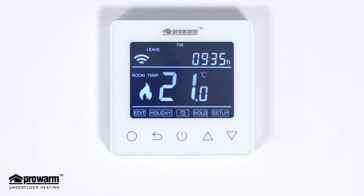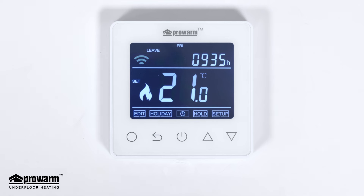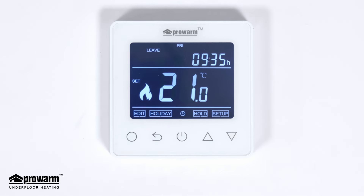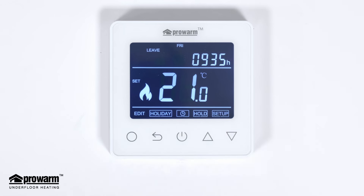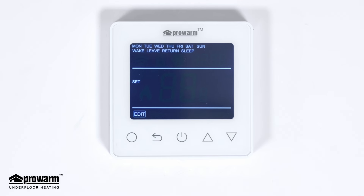Setting on and off times is done in edit. Press the circle to enter the main menu — a box around the clock icon will start flashing, indicating you're on the main menu. Use the arrow keys to highlight edit on the main menu and press the circle.